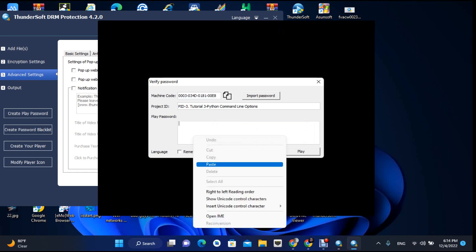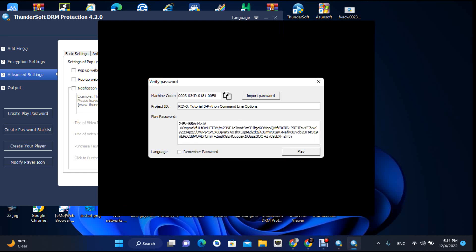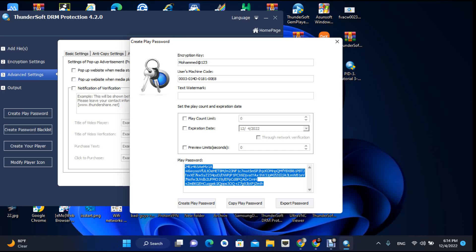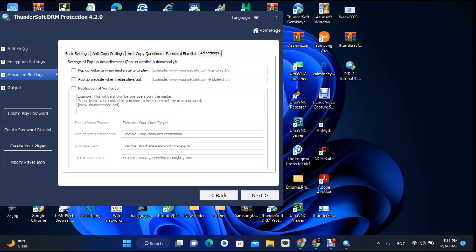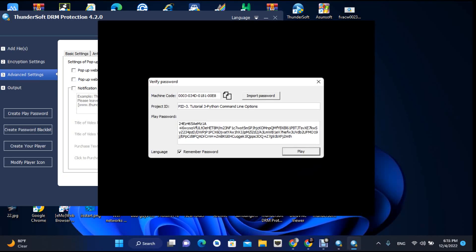This key is for you — send it to the client. The client puts it in and clicks apply. When he runs it again it will run without needing the key again. He should remember his password and save it in a text file.